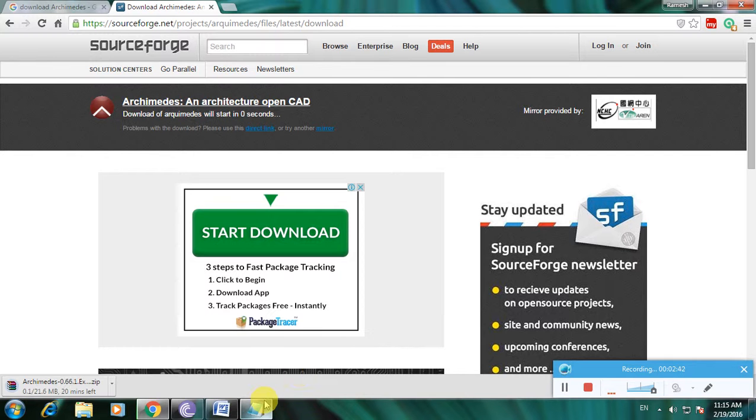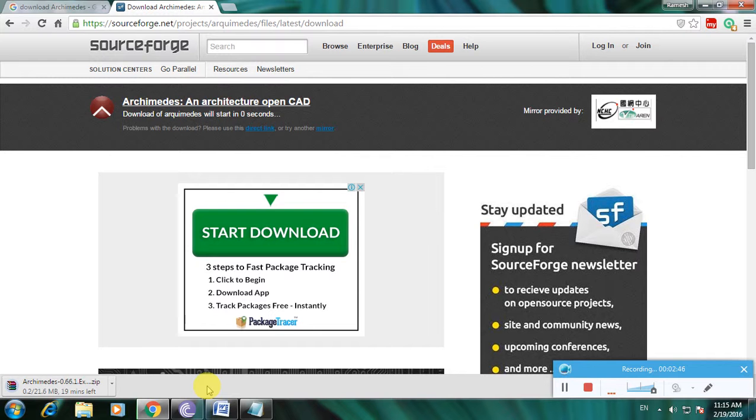This is the file downloaded. This is how to download Archimedes CAD software. Thanks for watching my video. Thank you.